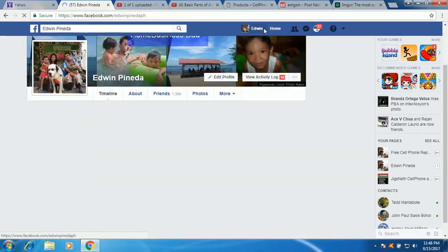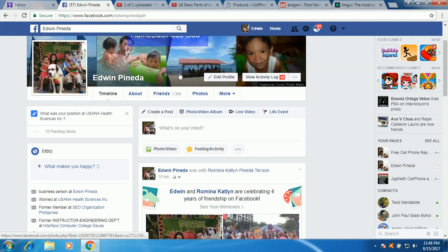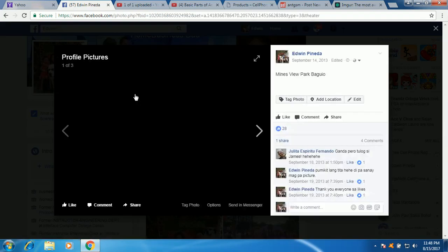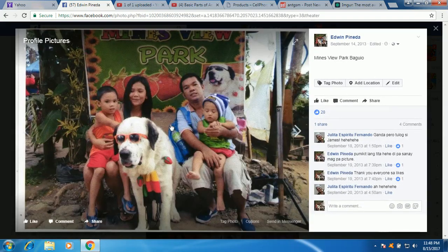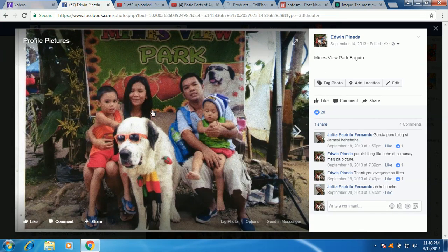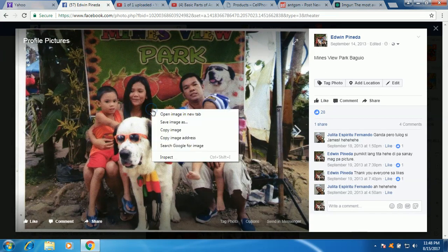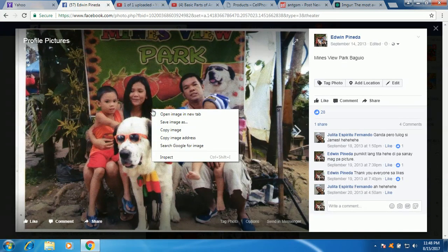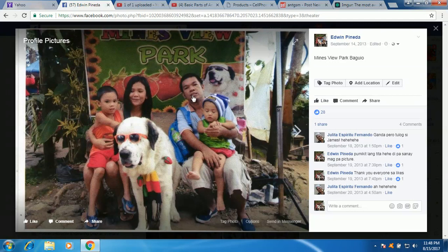Let's say here now, itong image na yan, you can right click then copy image address.